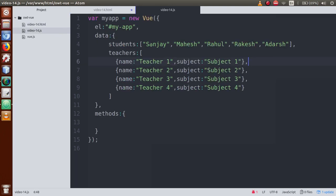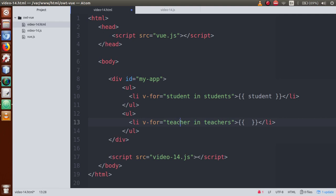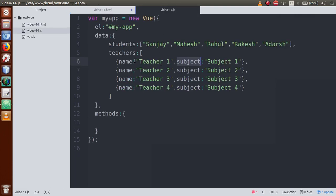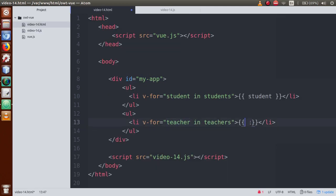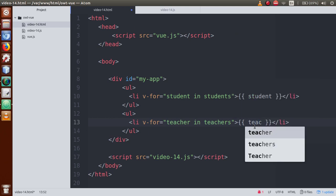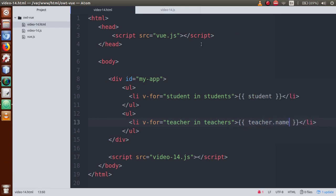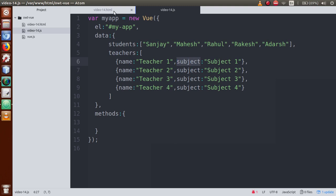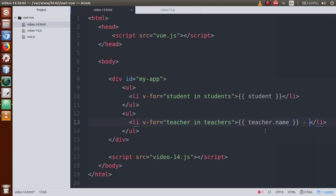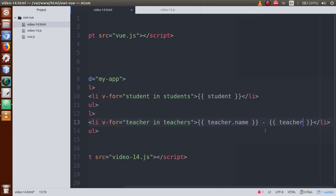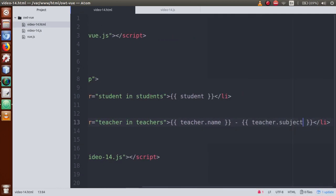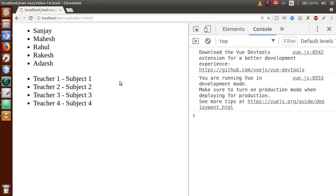What we have to do is retrieve all the teachers' names and their corresponding subjects from this teachers array of objects. Copy the variable name 'teacher'. To get the name use 'teacher.name', and to get the subject use 'teacher.subject'. Write these inside double curly braces. Save the file, go to browser, refresh, and as you can see: teacher one — subject one, teacher two — subject two, and so on. This is another example of the v-for directive.